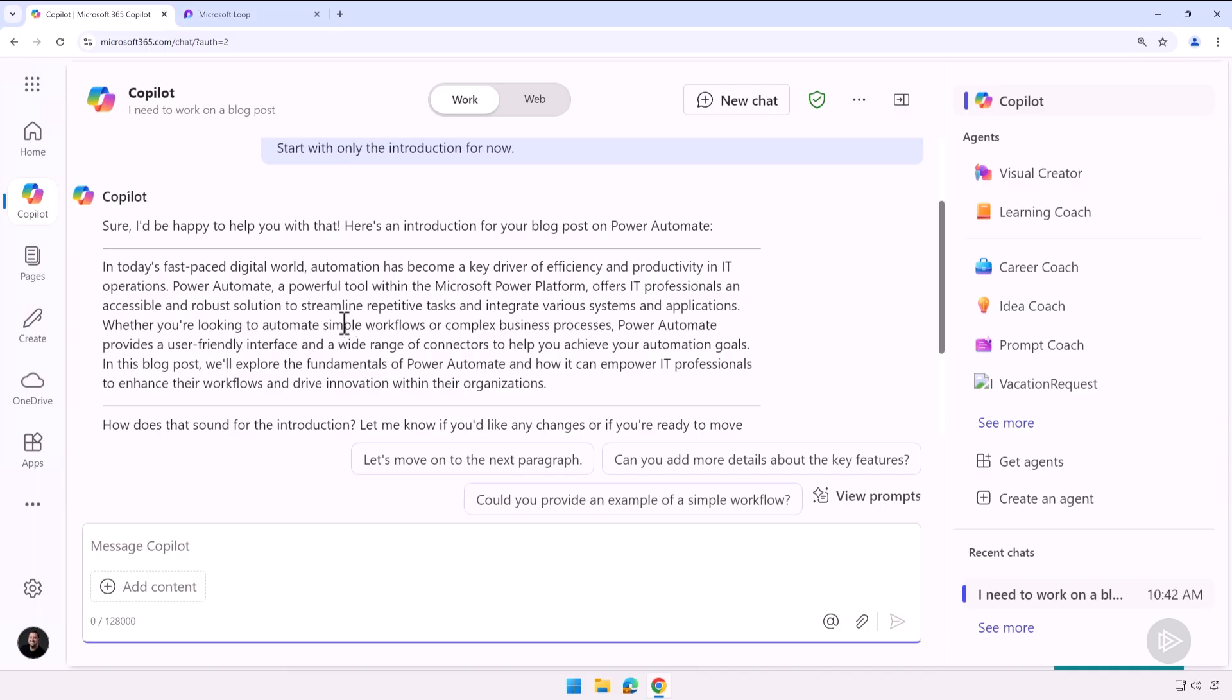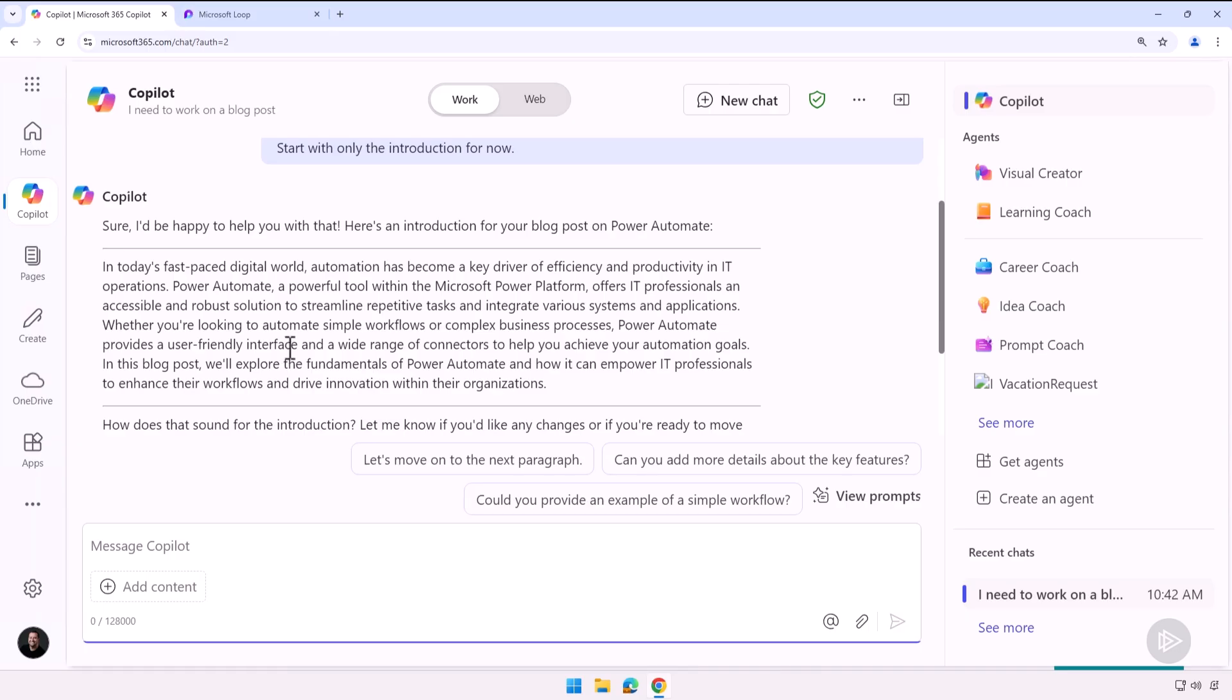Now you see it gave me the introduction here. Let's read it real quick. At first glance it looks good. Usually what I would have to do now is I would have to take this, copy it into a Word document, and then I would have to switch context all the time.